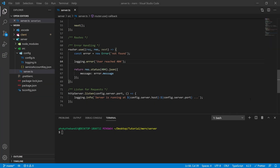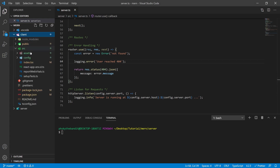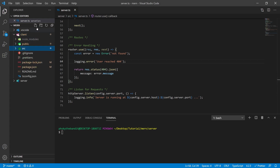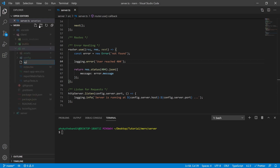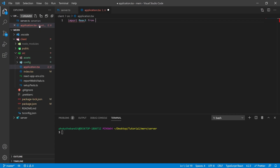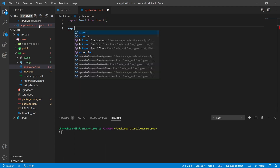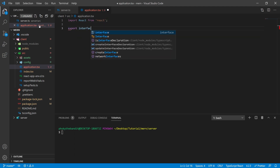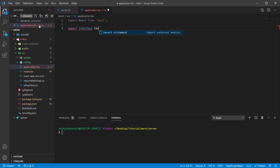Now that we've set up our initial API, let's go ahead and set up the client side. Inside of our client side, let's create a file called application.tsx. At the top, we're going to import React from React. We're going to export an interface called IApplicationProps and leave it empty for now.